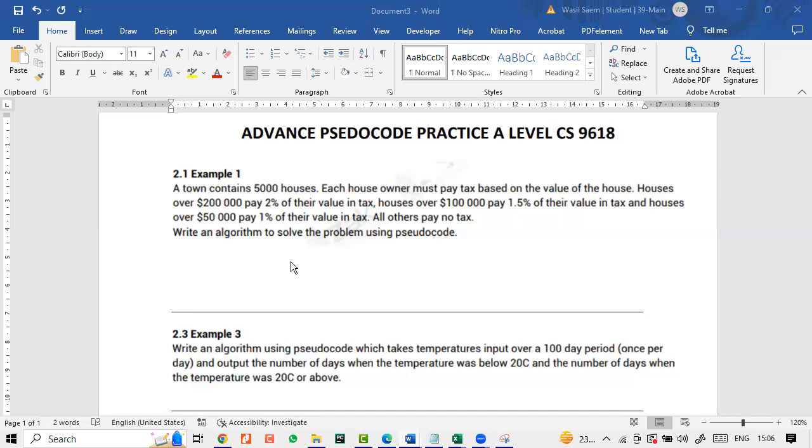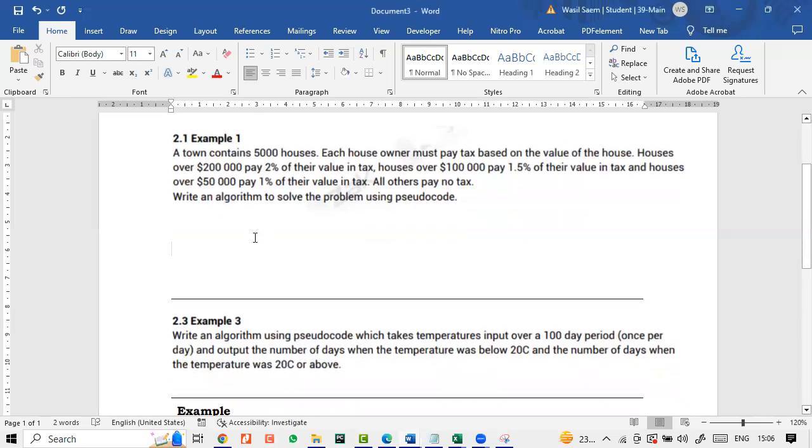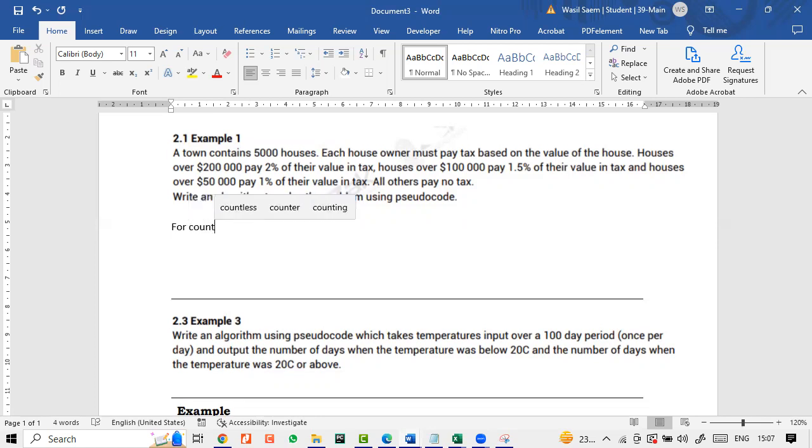Write an algorithm to solve the problem using pseudocode. Okay. Now, obviously, right now, I'll just do it with you. You can think over it. How can we do it? So obviously what we can do over here is we have to find for 5,000 houses. So we'll have to run a loop over here because we have to find for all 5,000. We can use for count as well. I will try to solve this with count as well with you.